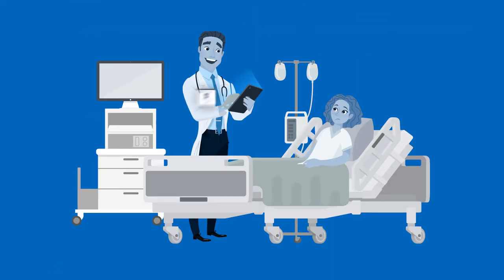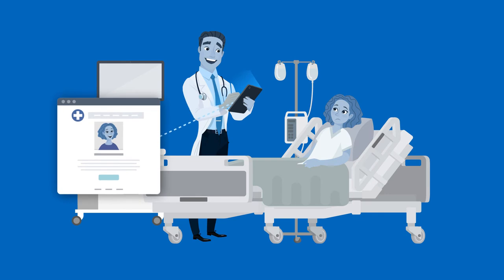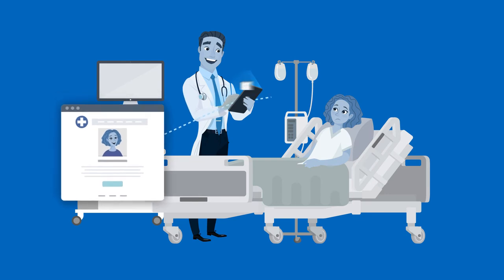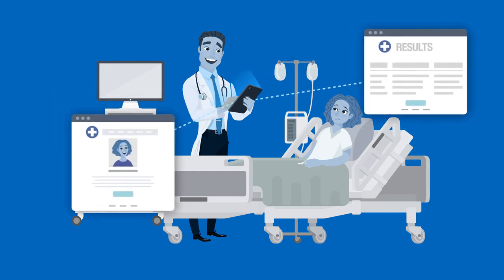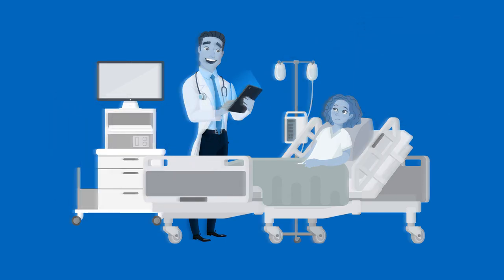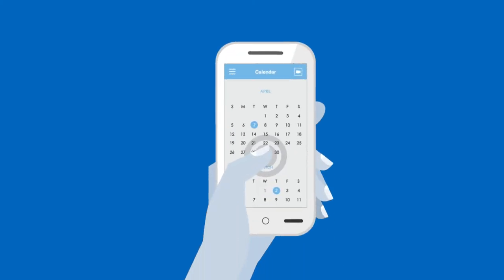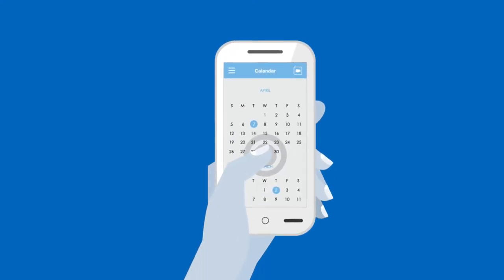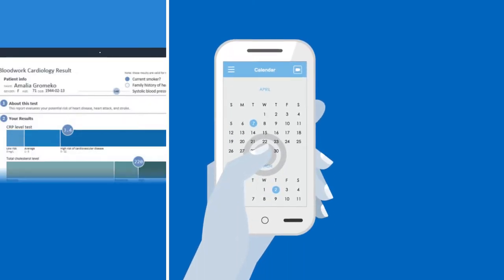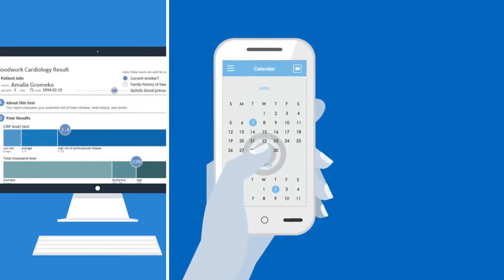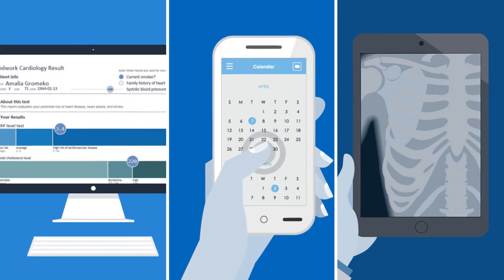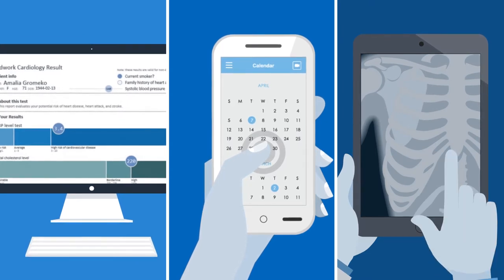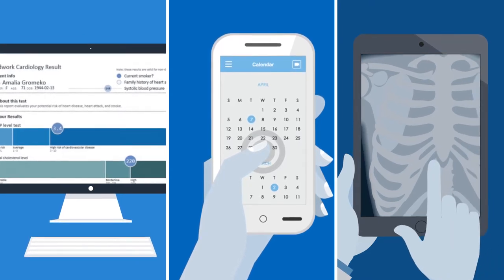All data becomes available anywhere they go, on any device. It's a consistent experience no matter where they are. Clinicians can even customise what applications are presented on that desktop, depending on the terminal's location or department.